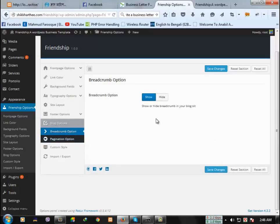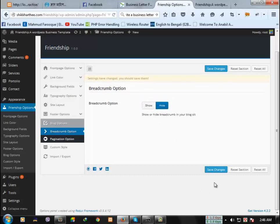The next option is breadcrumb and pagination. Probably, I showed you these things a few times ago. If you want to hide these options, just click hide and then save changes.